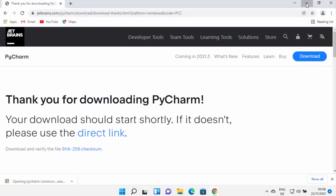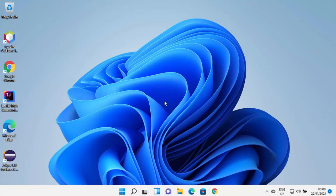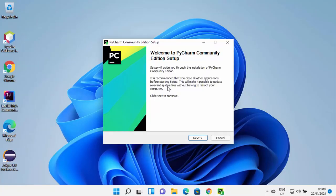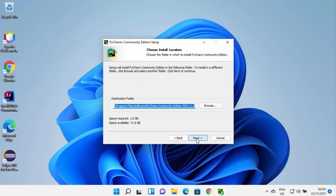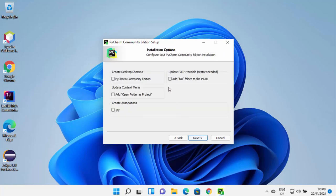Once the .exe file is downloaded, click on it and minimize your browser to start the installation process. First you will see a window asking if you want to allow this app to make changes on your device — click Yes. The PyCharm Community Edition setup will start. Click Next, and you'll see the default installation location. If you want to change it, click Browse and select a location, then click Next.